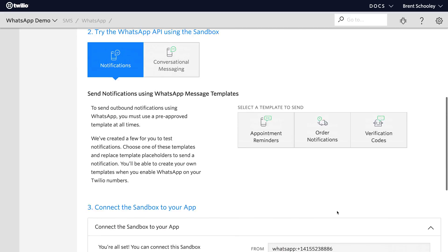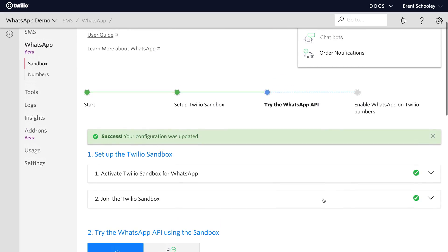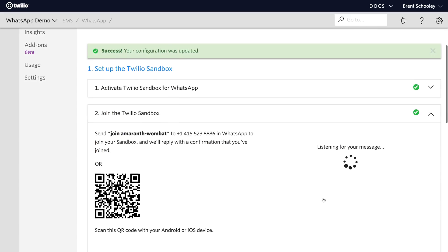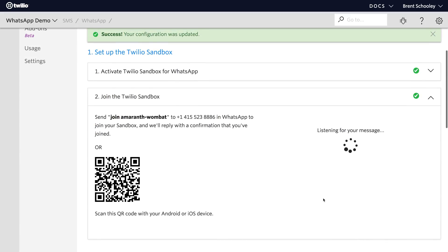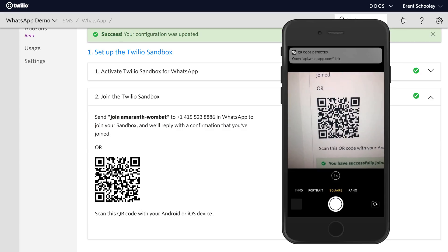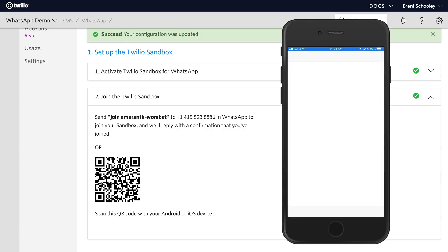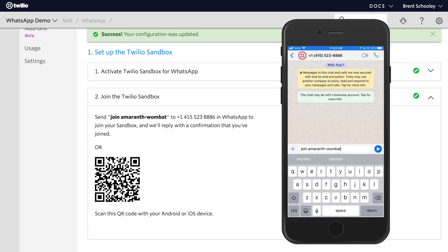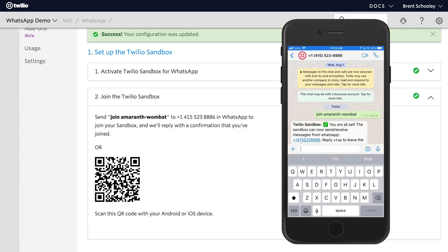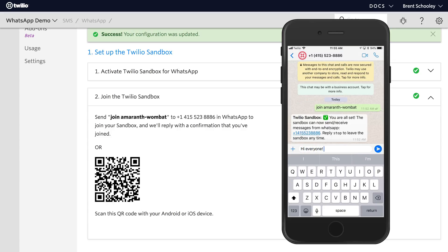One new thing since we set up the Twilio sandbox for WhatsApp last time there is now a QR code to make it easier to join the sandbox. I'll show you how that works here where you can see that you can join the sandbox. There's a QR code, I'll pull my phone out and scan that in and head to the link that it corresponds to. It just populates the join message for the sandbox number and joins us up to the sandbox.